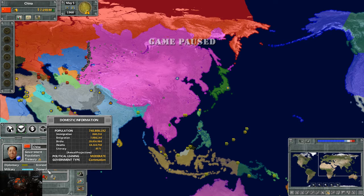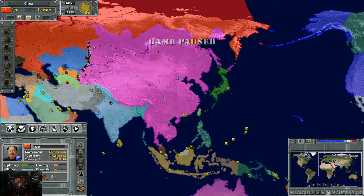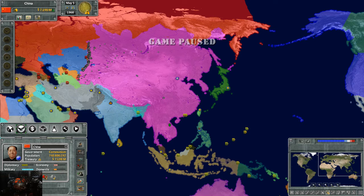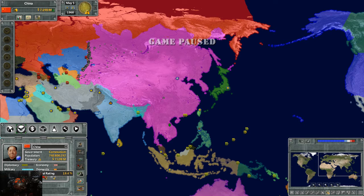Below is your political leaning — we're a moderate communist country. Our military approval rating is 99.5%. In conjunction with domestic approval rating, this will depend on what kind of government you're running. We're running a communist government, which means our military approval rating has to be really high, or we can end up with a coup. If domestic is really low, that's no big deal because we have such military support.